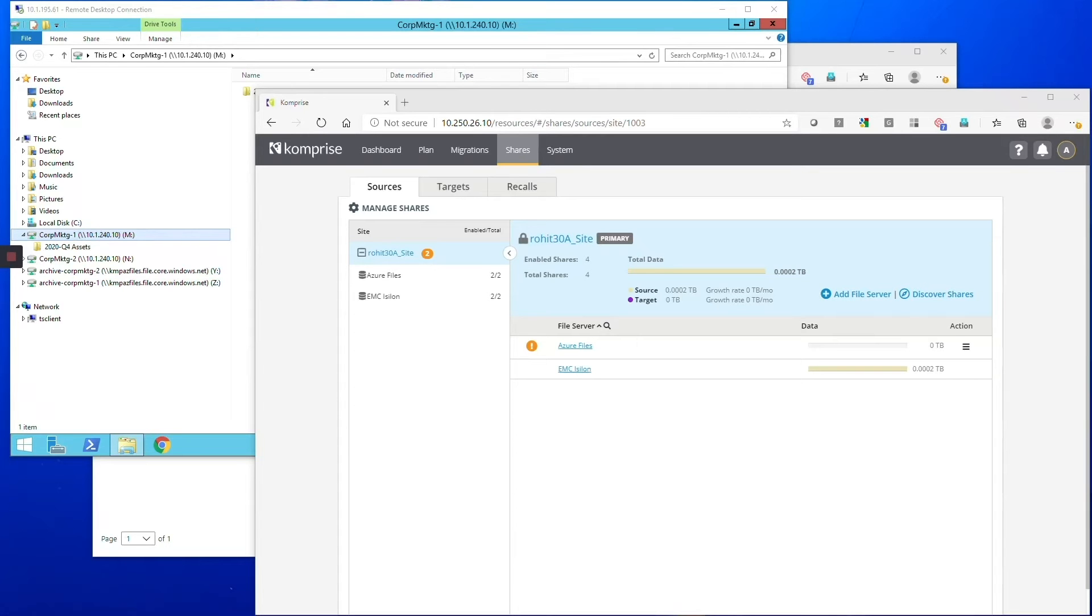Great, excellent. So let's dive right in. Let's have a look. How does this work?